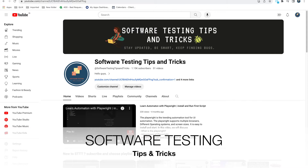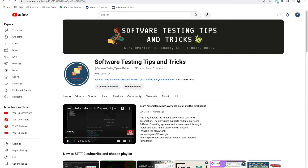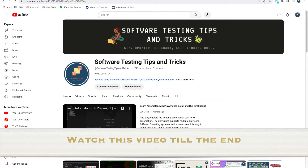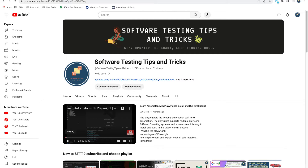Hello guys, welcome back to the Software Testing Tips and Tricks channel. Today we'll talk about the best practices you should follow while writing Playwright scripts. I've been writing these scripts for a long time and now have pretty good confidence about it. I went through my experience and the Playwright documentation to find out things you should and should not do, giving tips and tricks around that.